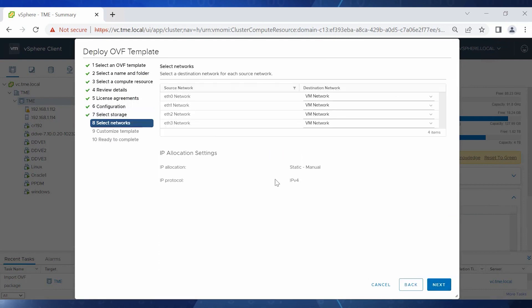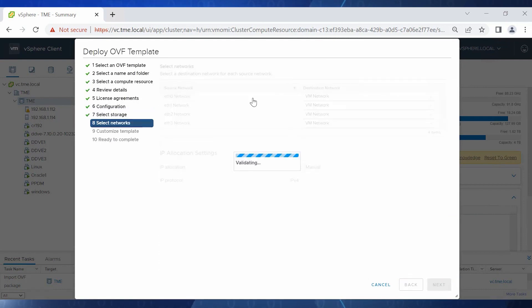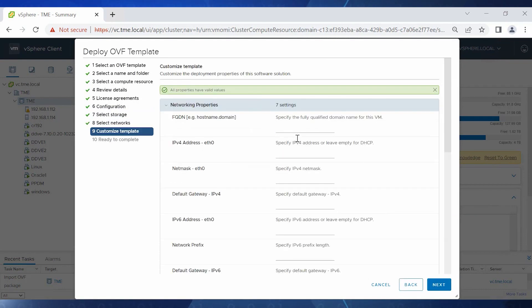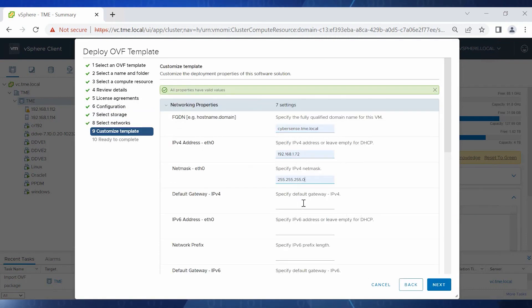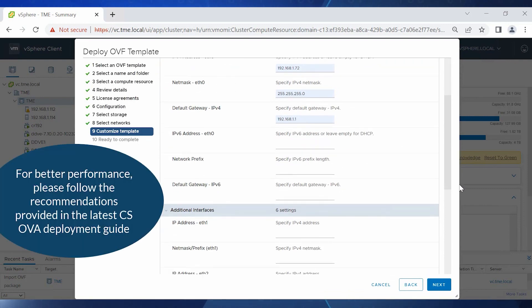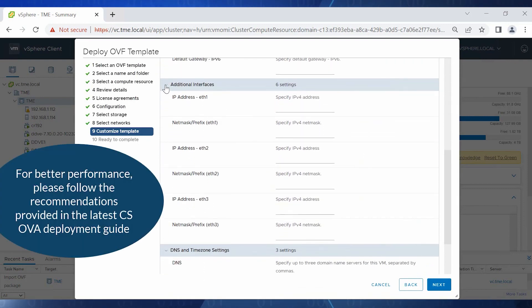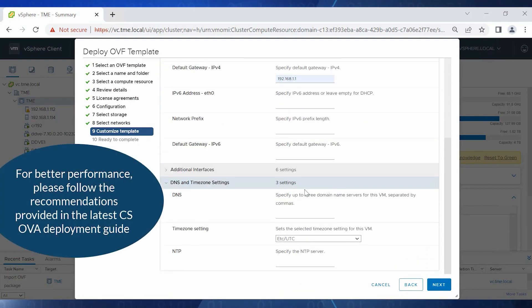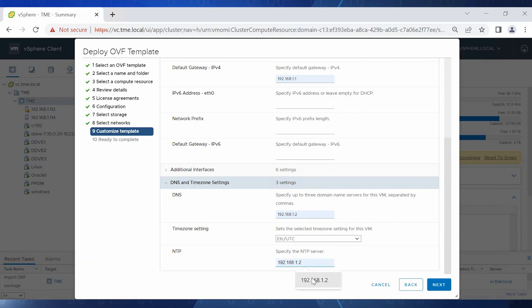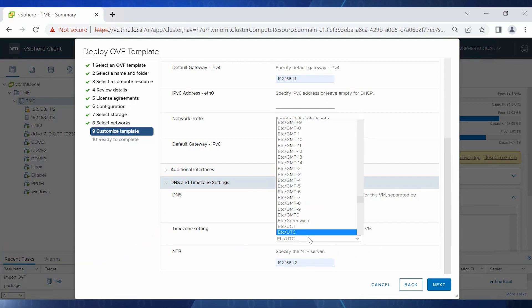To customize the template, we enter the FQDN, IP address, NetMask, Gateway, DNS and time zone settings, and NTP details and click Next.